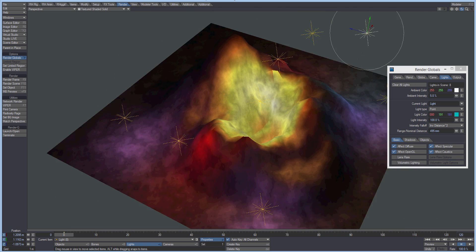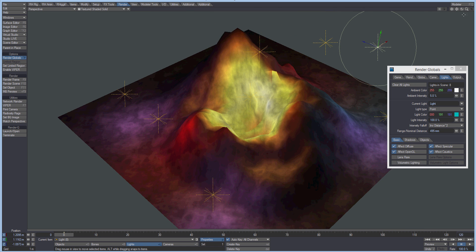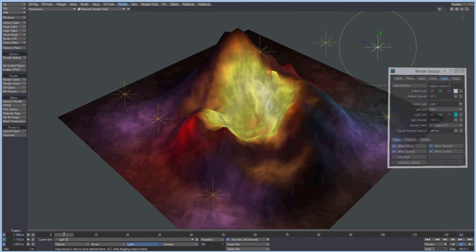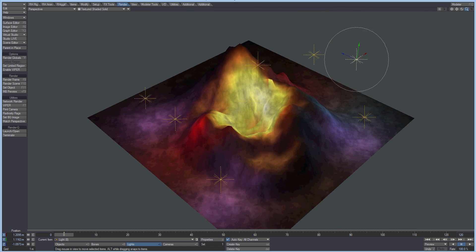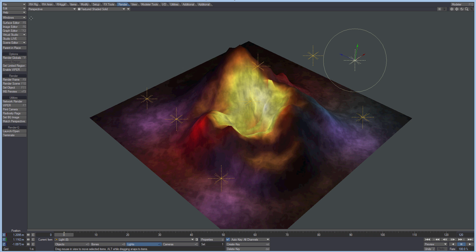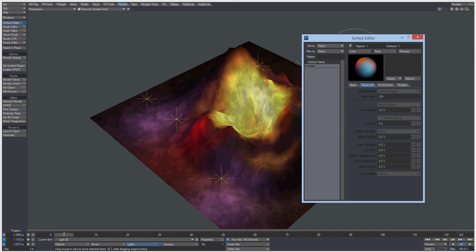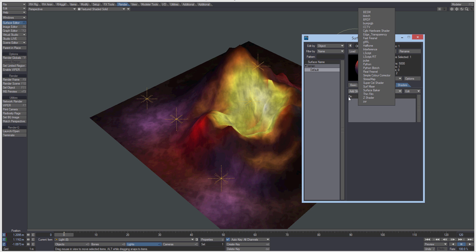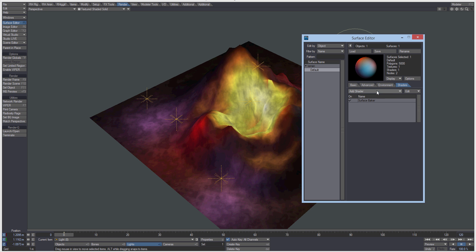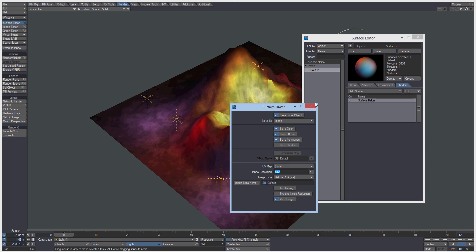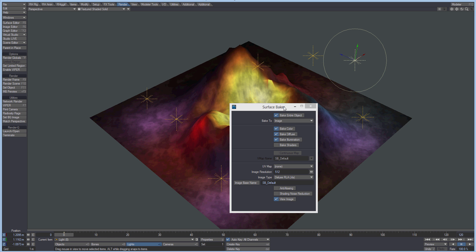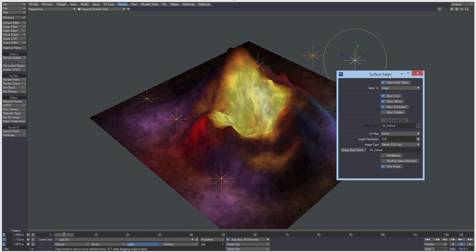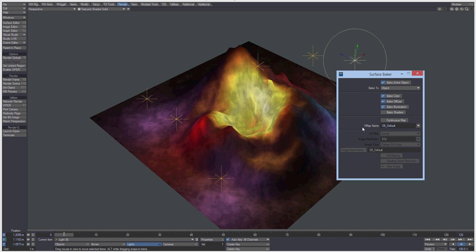Something like that should do us for now. Okay, so we're going to surface editor and select our material and come across to the shaders tab. We've got one called Surface Baker, so double click that. And we want to bake our entire object. We want to bake to our objects, that's going to bake to this vertex map here.